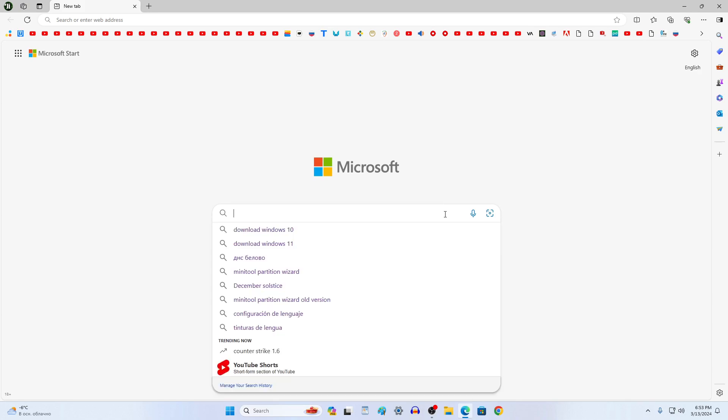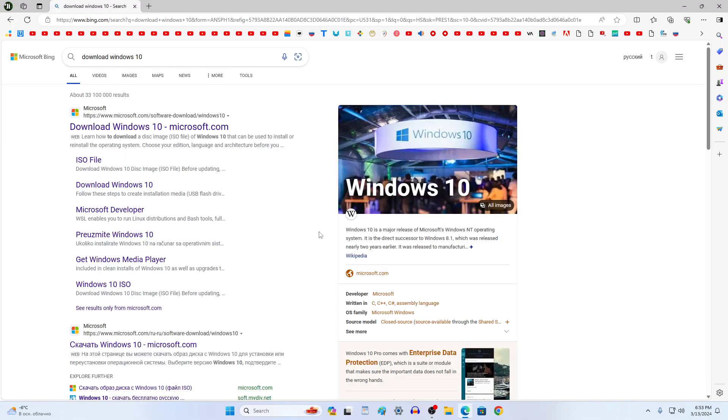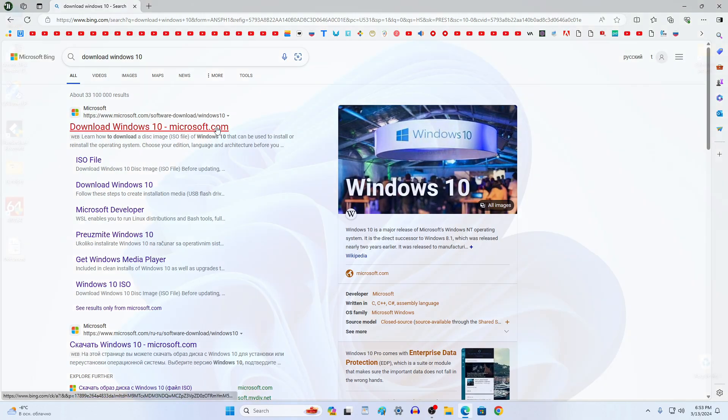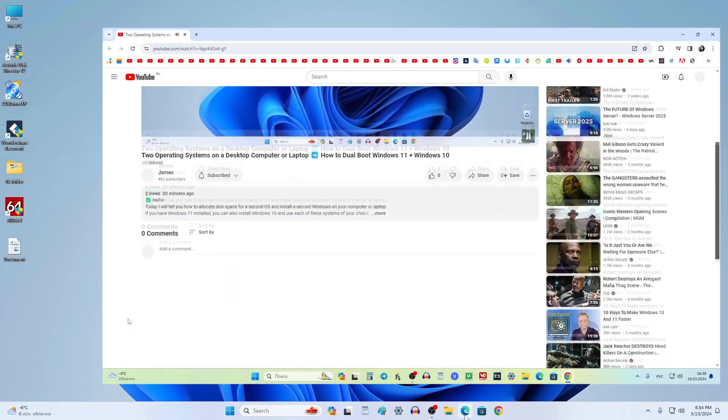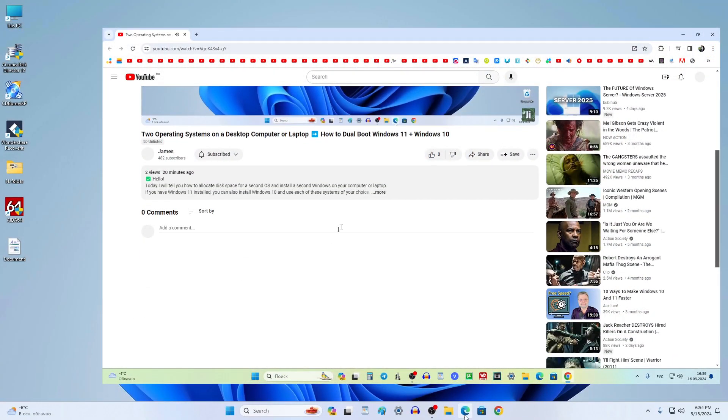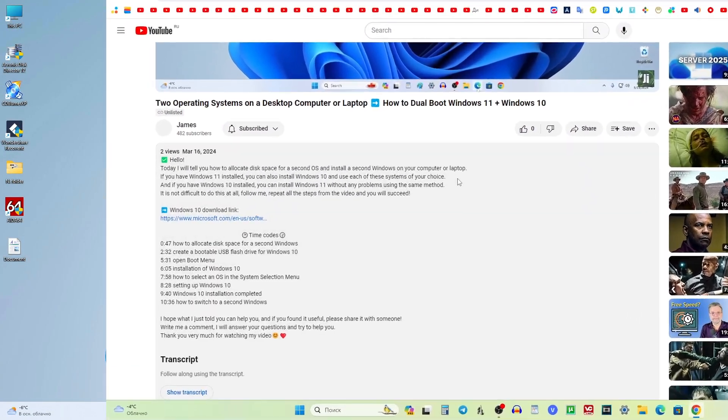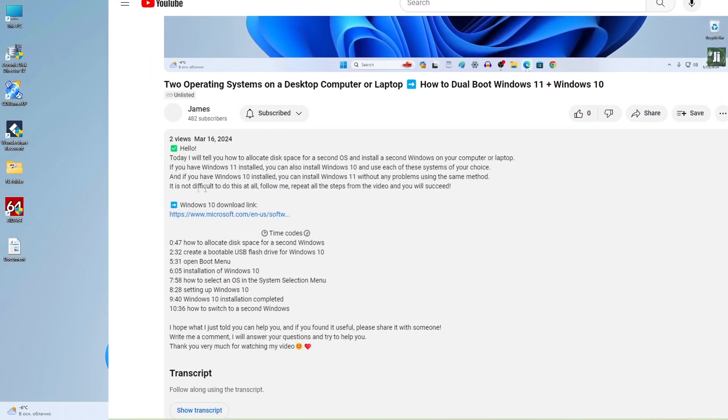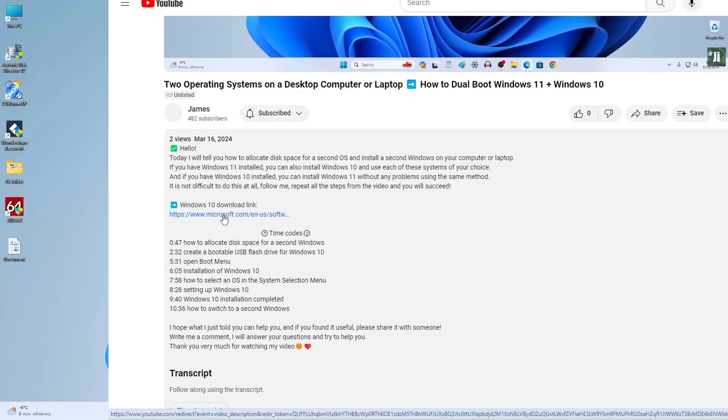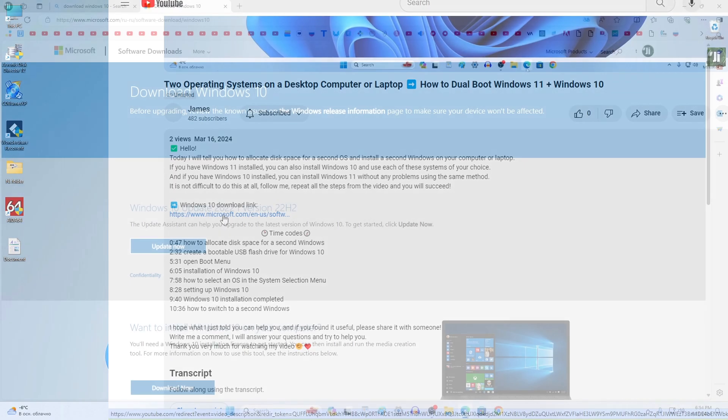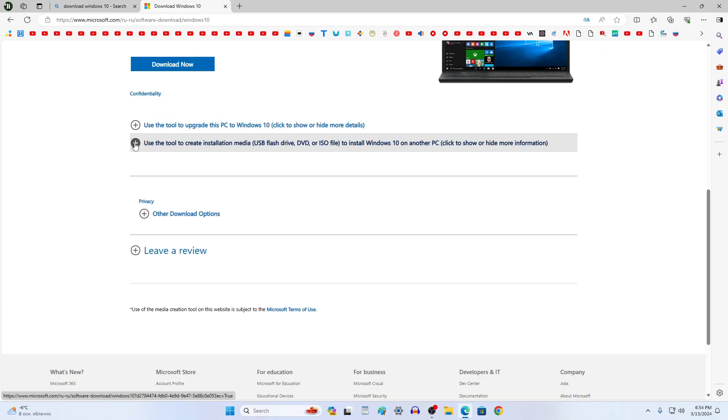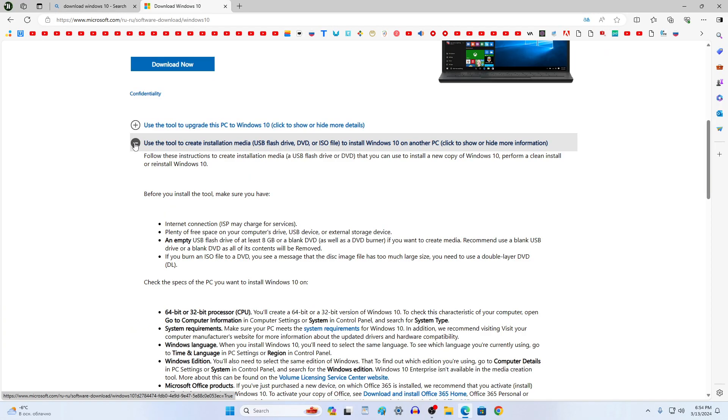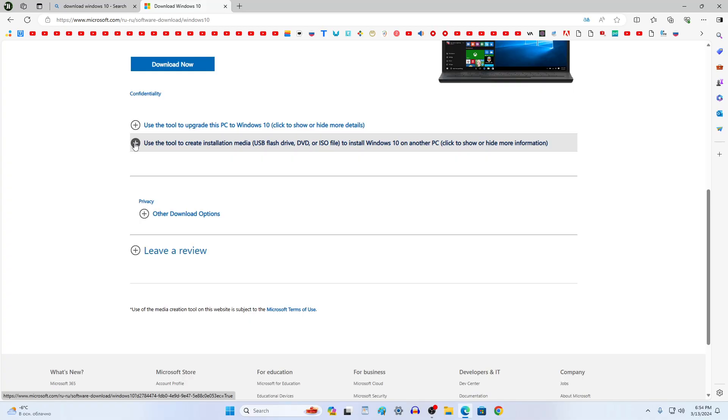Now open the browser and in search write download Windows 10 or open the video description and click the link to the Windows 10 download page. The Microsoft page has opened. Here we can familiarize ourselves with the rules for installing Windows 10.